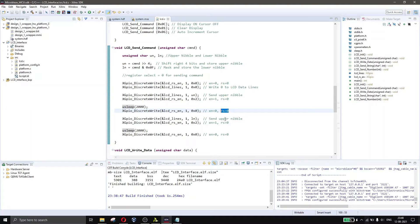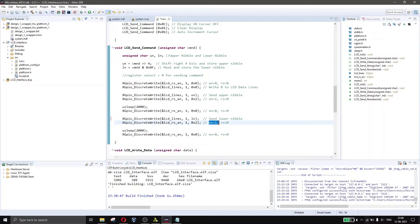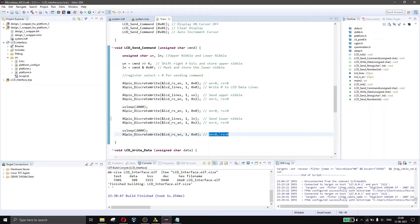After pulling enable low with register select also at 0, we send the lower nibble. Then we pull enable high again with register select at 0, wait another 2000 microseconds, and pull enable low again. So the 8-bit command is split into upper nibble and lower nibble — upper nibble sent first, lower nibble after, with a 2000 microsecond delay between them.